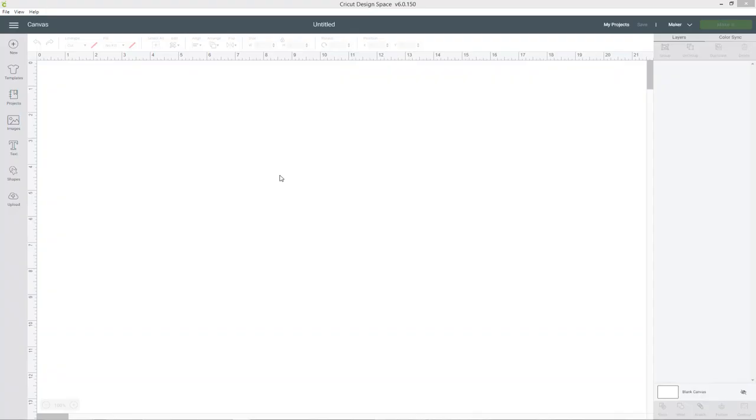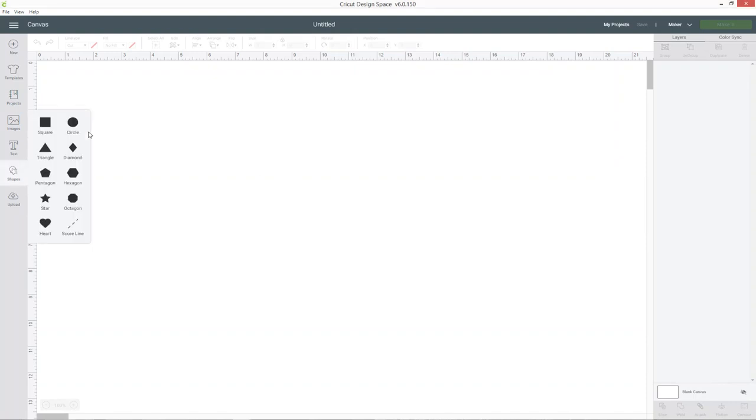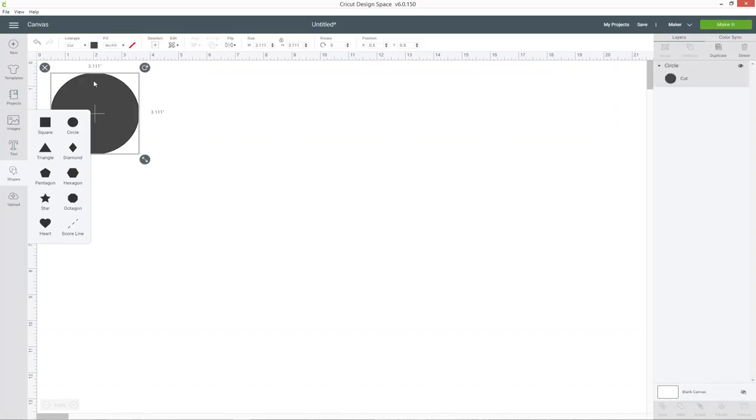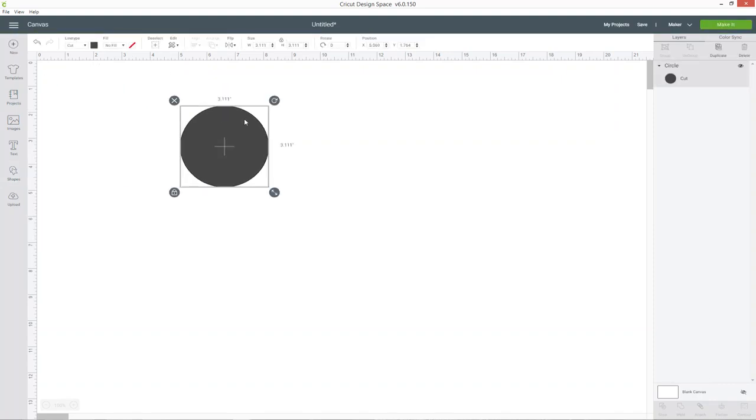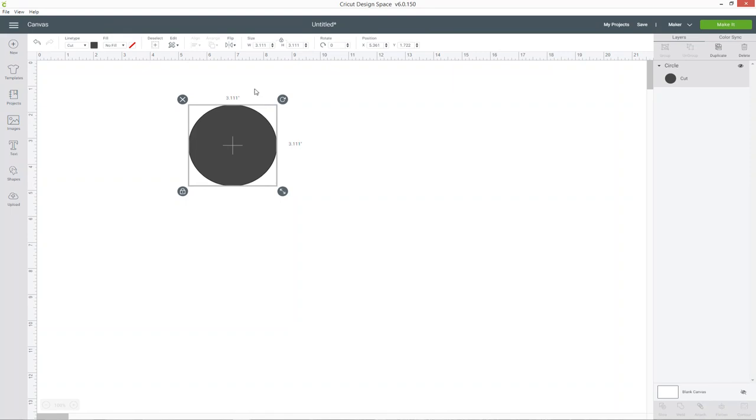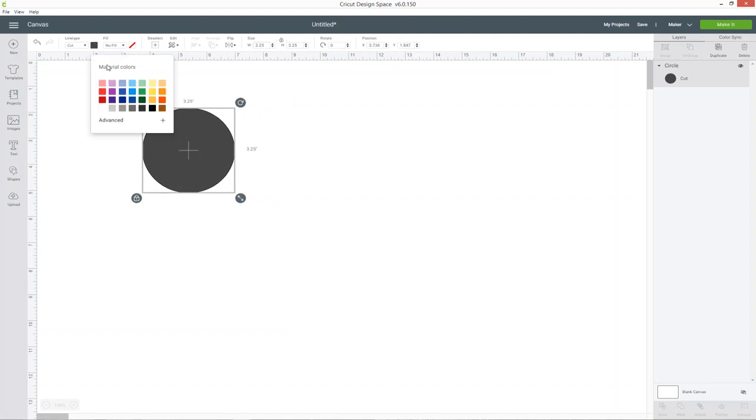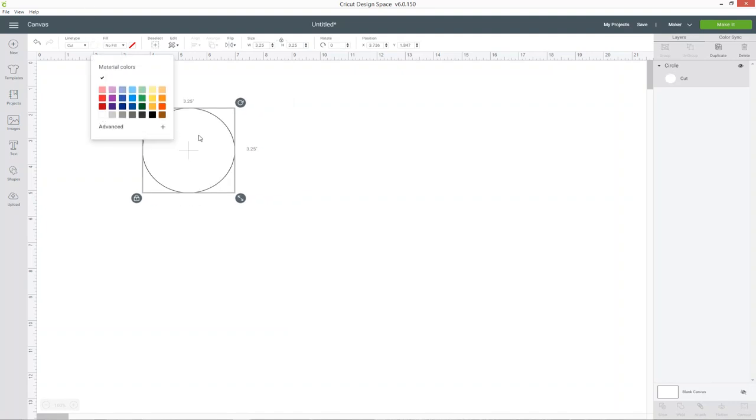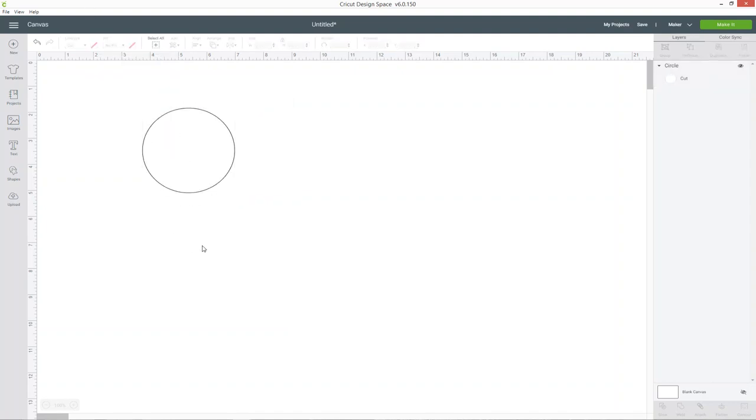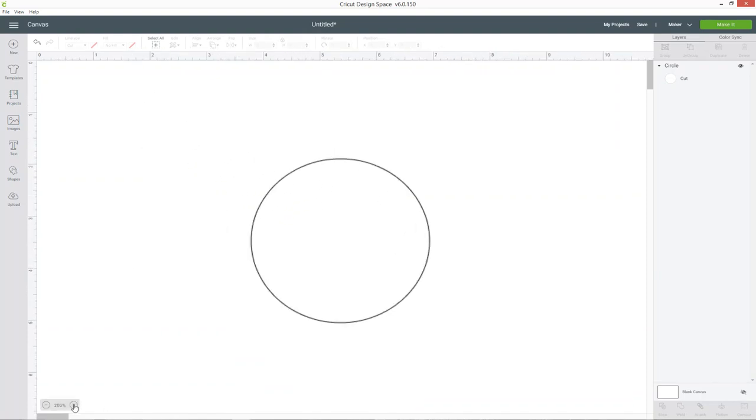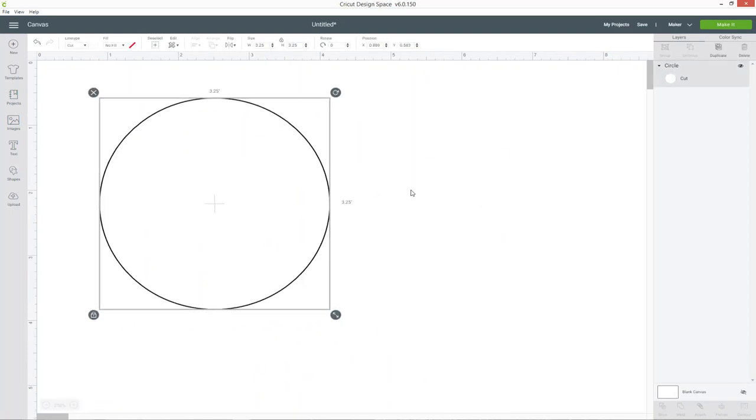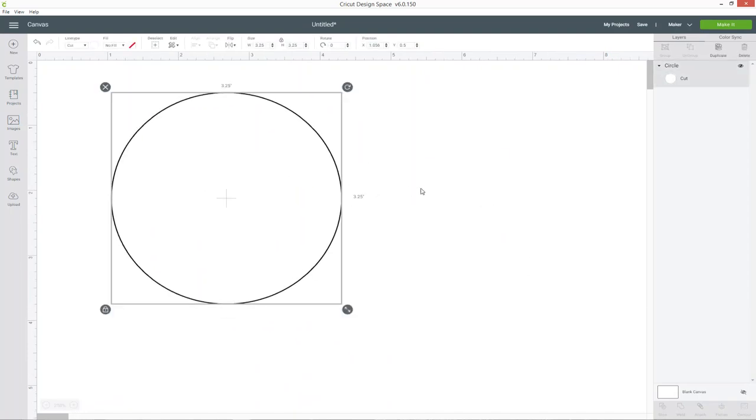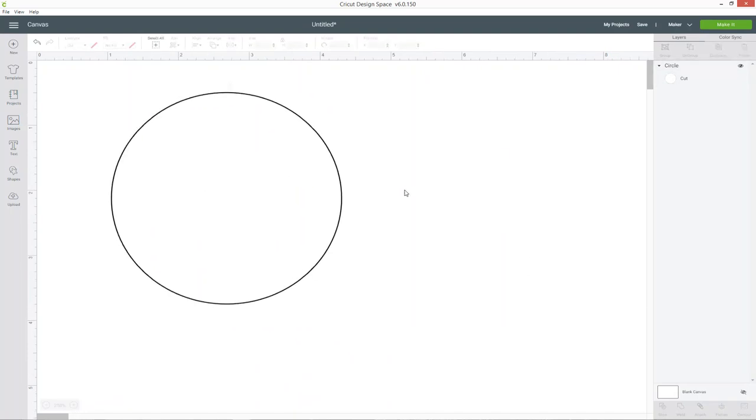The first thing to do is to measure your ornament and then create a circle or whatever shape your ornament is on the screen so that you're going to know how big to make your monogram. I've already measured mine and it's 3.25 inches and it's a circle, so I've made a circle and then I can change it to 3.25 inches and then I'm just going to make this white so that I've just got that outline so that it's not going to be hard to see my design on the colour and I'll zoom in so that it's nice and big on my screen.